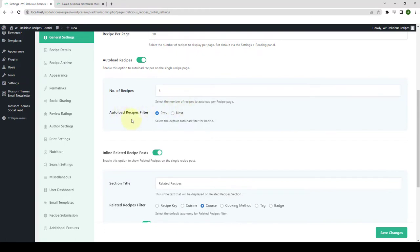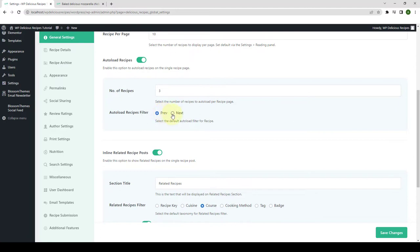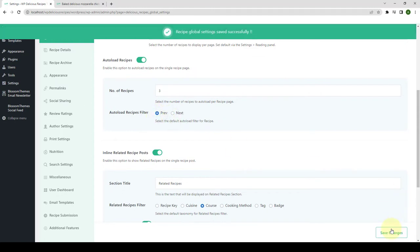Then you can also use the Autoload Recipes filter. Here you need to choose the default autoload filter for the recipes. You will find two options: Previous and Next. Selecting the Previous option will load the recipes that were posted earlier than the current recipe, whereas selecting the Next option will load the recipes that were posted after the current recipe. I'm going to go with the default option and click on Save Changes.